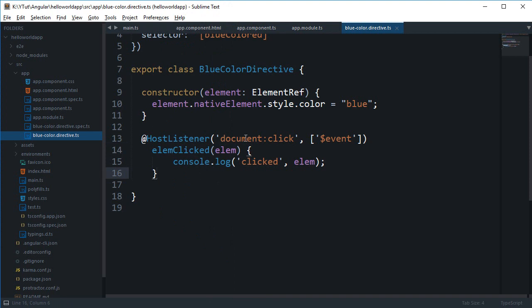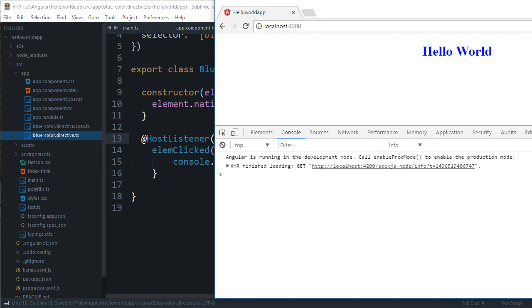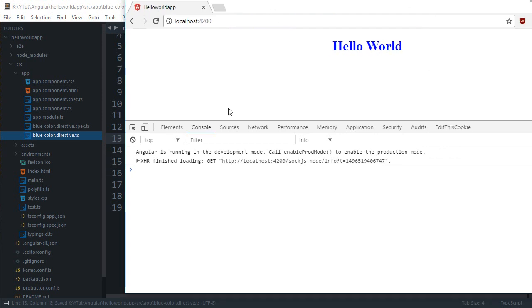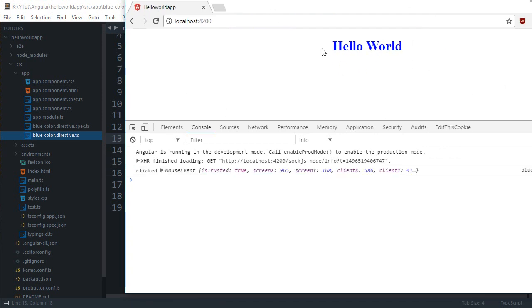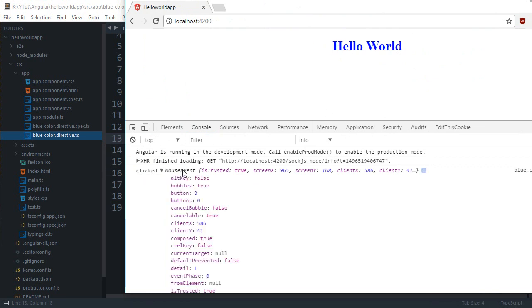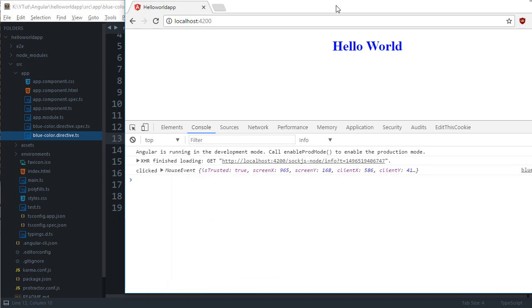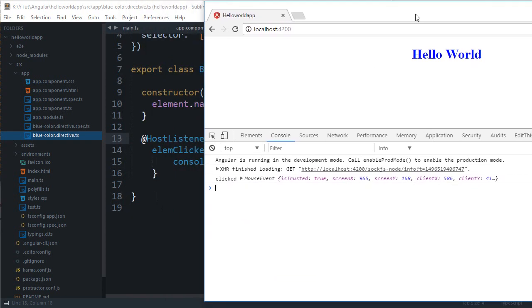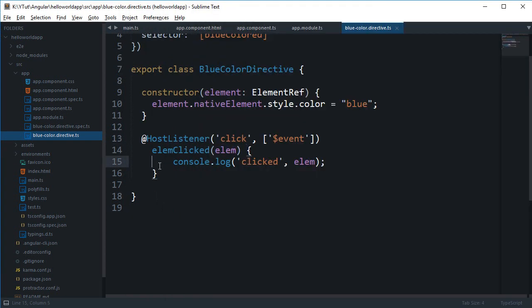If I remove this document now and save this, you can see that we lose our document context now but we still do have our directive on click setup. So we get clicked and our mouse event right here which includes all those properties again which we saw in the document click.